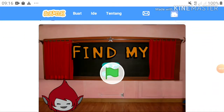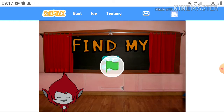Hi everyone, my name is Alia and welcome back to my video. In today's video I'd like to show you my programming project on Scratch. A few weeks ago I had a project to make a game or video using the Scratch website, so I chose to make a game based on the material of one-variable linear equations for grade 8. Here it is — I've made a game named 'Find My Eggs.'